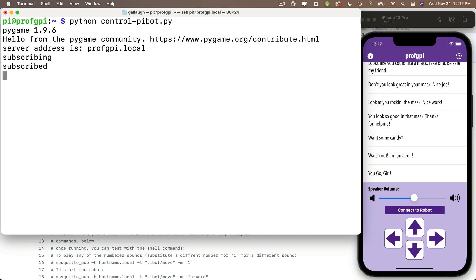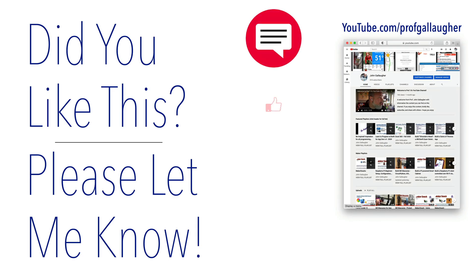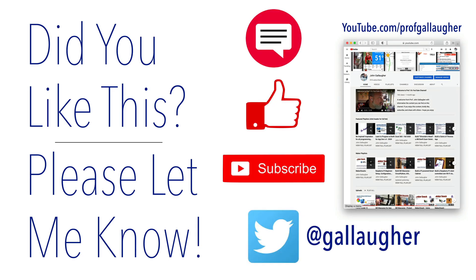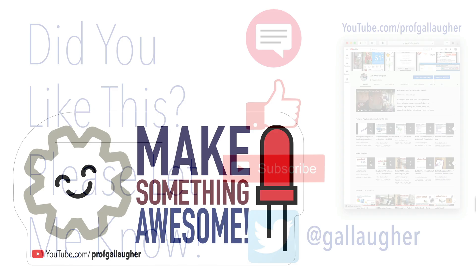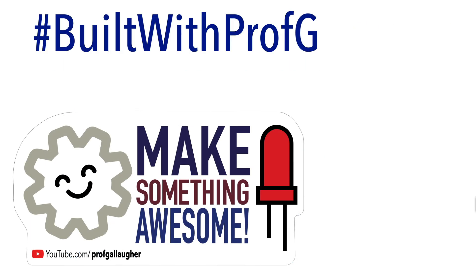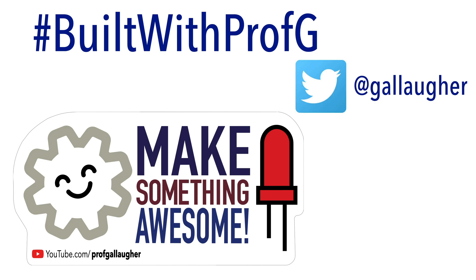So I hope you like this tutorial and I hope you enjoy the app. If you found this useful, please let me know with a like, a comment, and a subscribe. This helps me out a lot and keeps me motivated to create more content. Do tell others about the channel and good luck making something awesome.